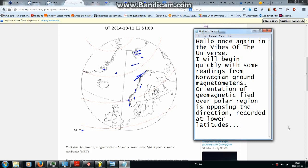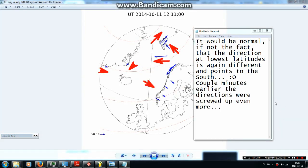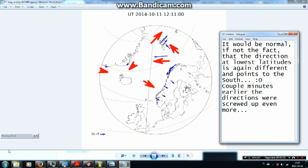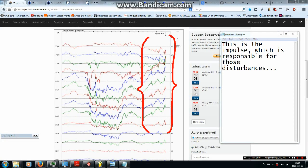Orientation of geomagnetic field over polar region is opposing the direction recorded at lower latitudes. It would be normal if not the fact that the direction at lowest latitudes is again different and points to the south. Couple minutes earlier the directions were screwed up even more. This is the impulse which is responsible for those disturbances.